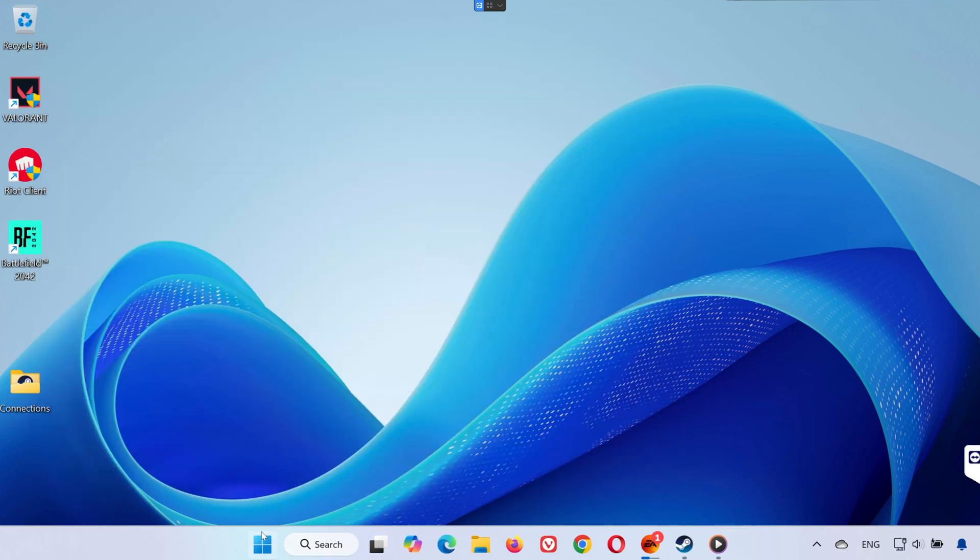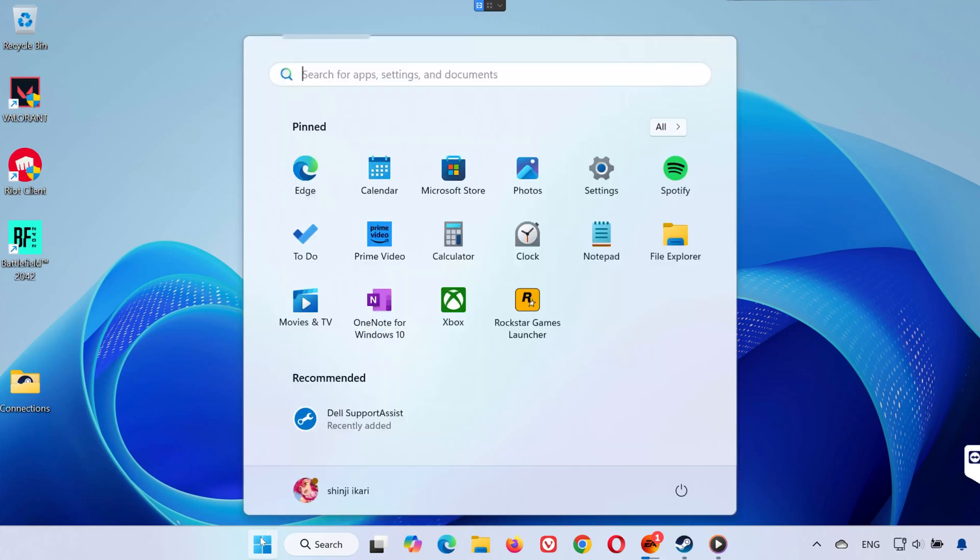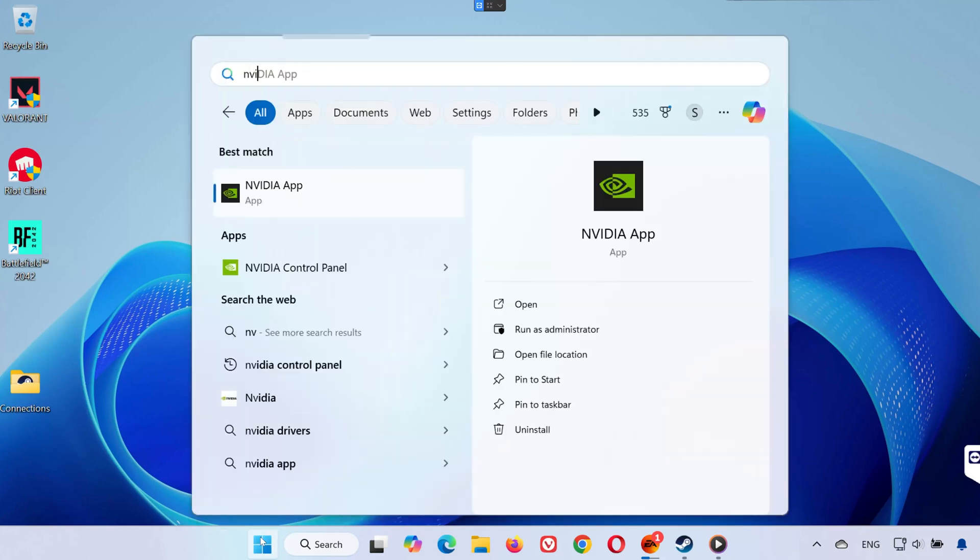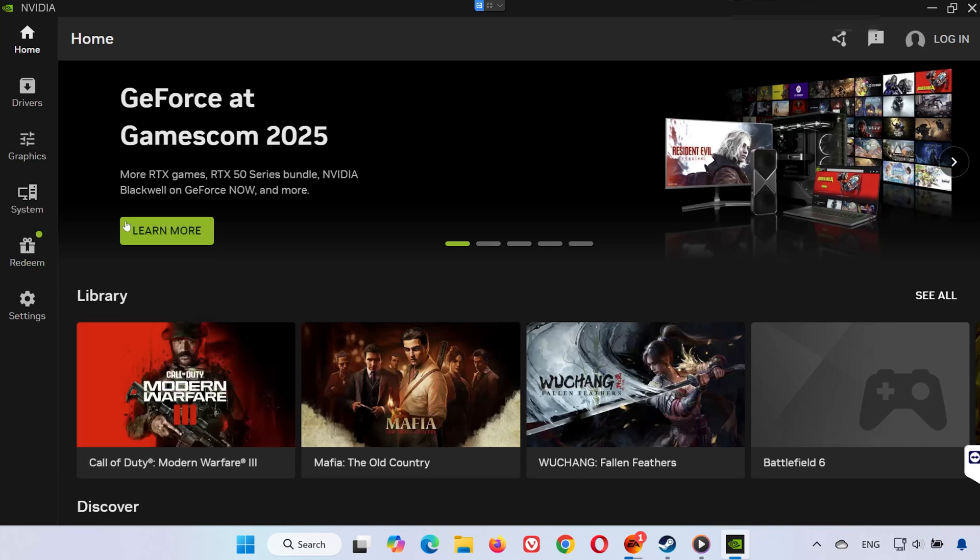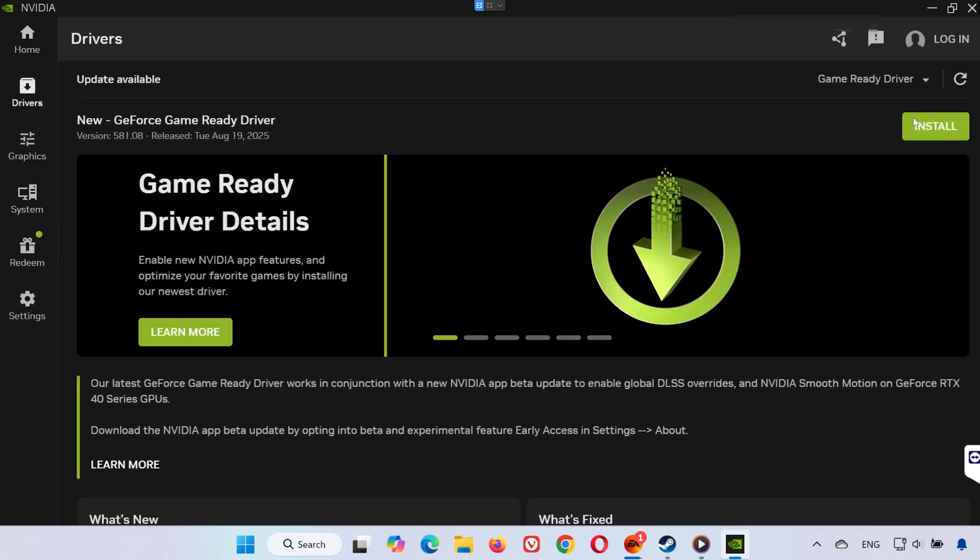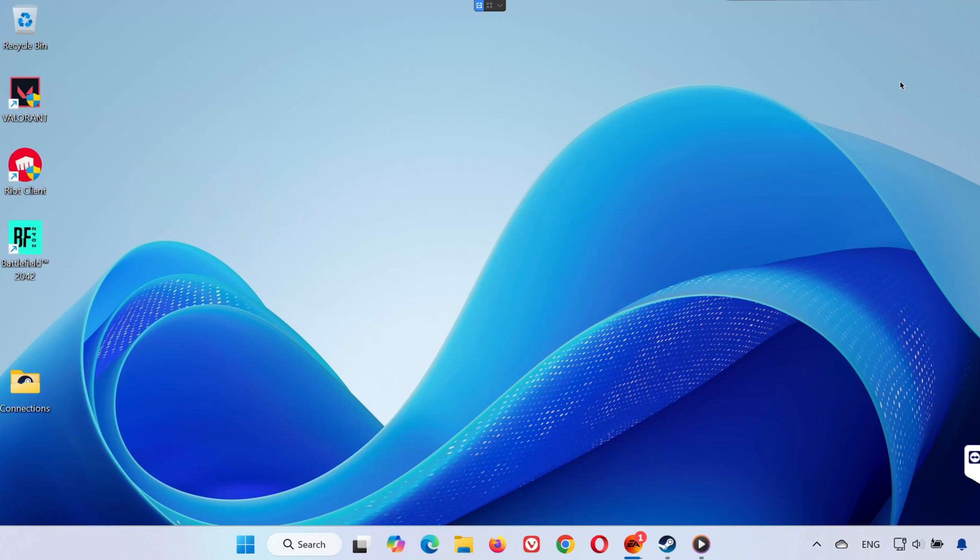Solution 4. Update NVIDIA Drivers with NVIDIA App. If you have an NVIDIA Graphics Card, open the Start menu and type NVIDIA App, open it, and go to the Drivers tab. Click Check for Updates, download and install the latest drivers. This ensures you're running the most stable version available, which is critical for high-demand games like Battlefield.